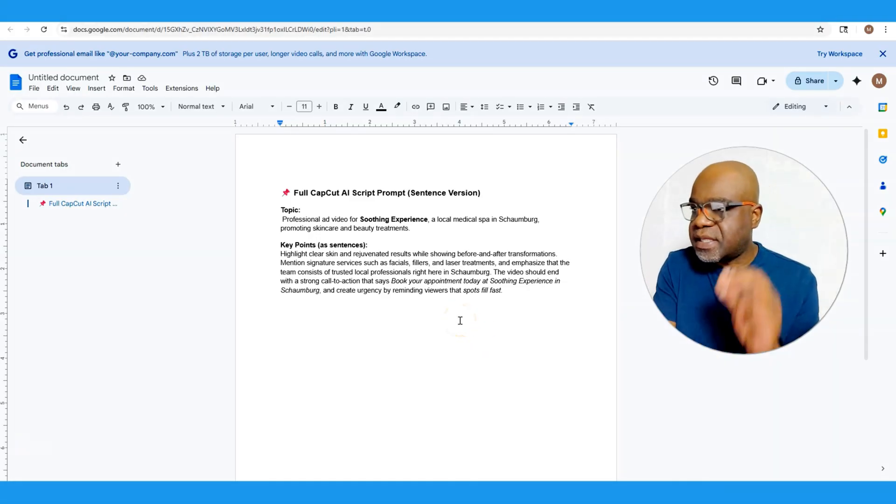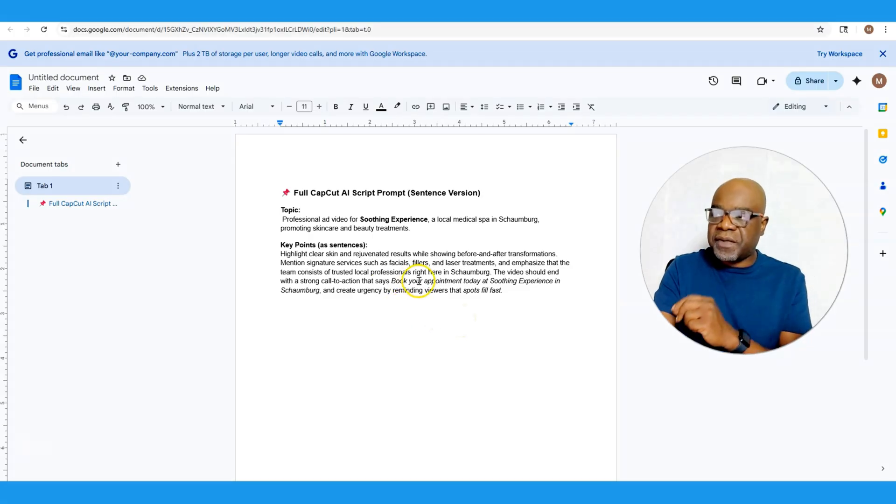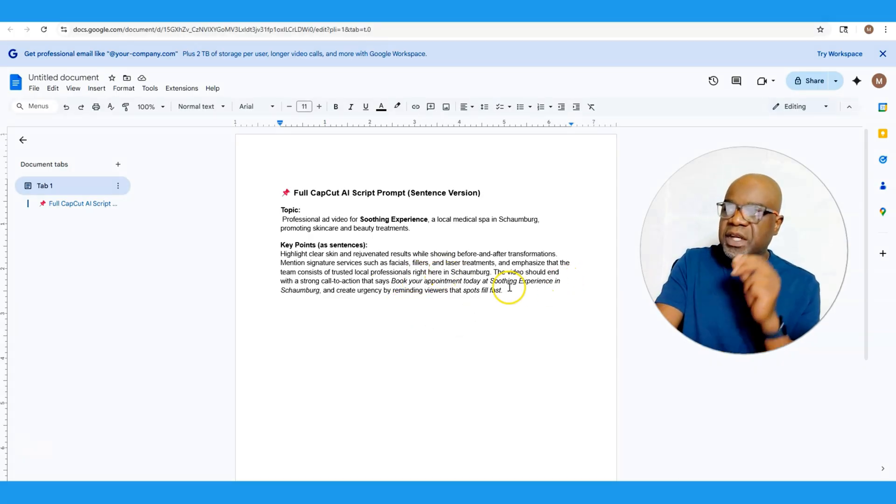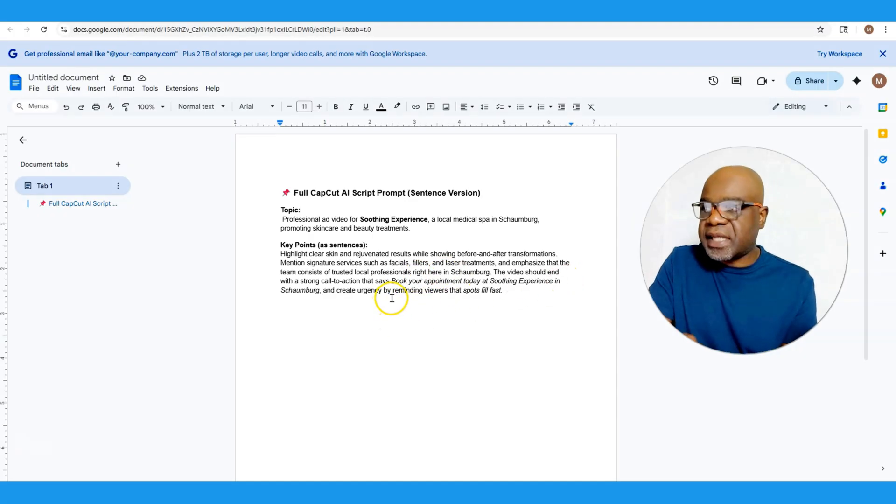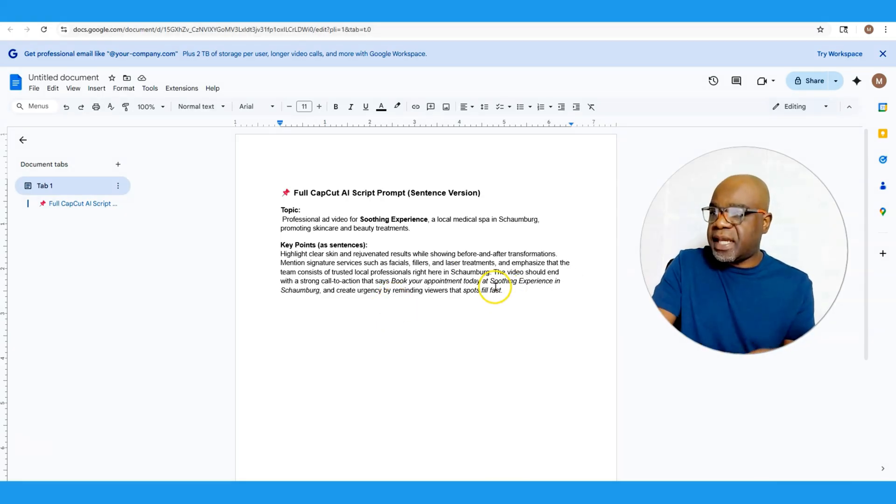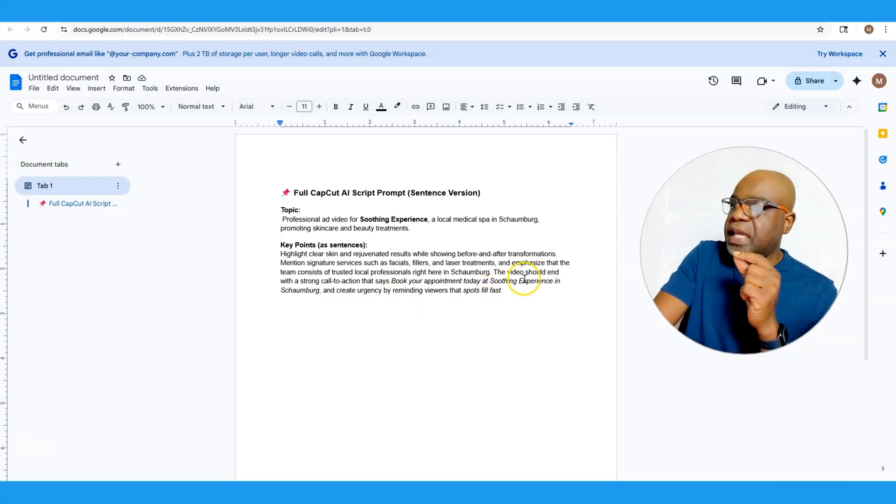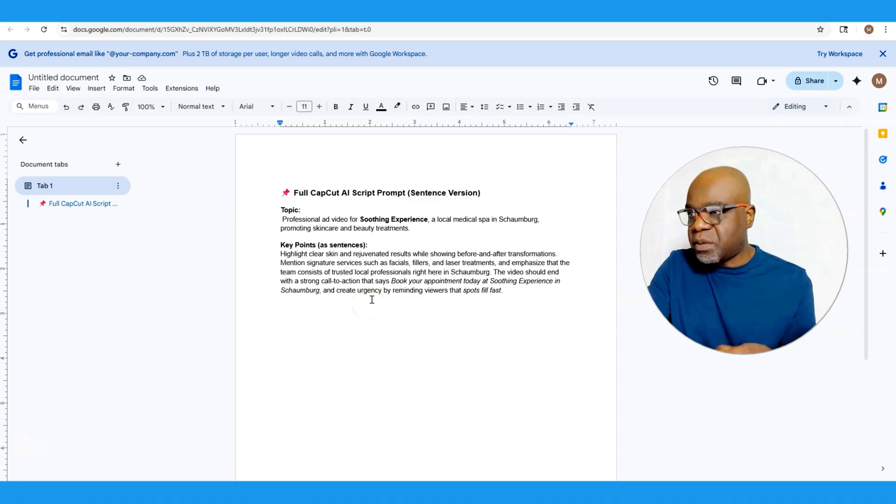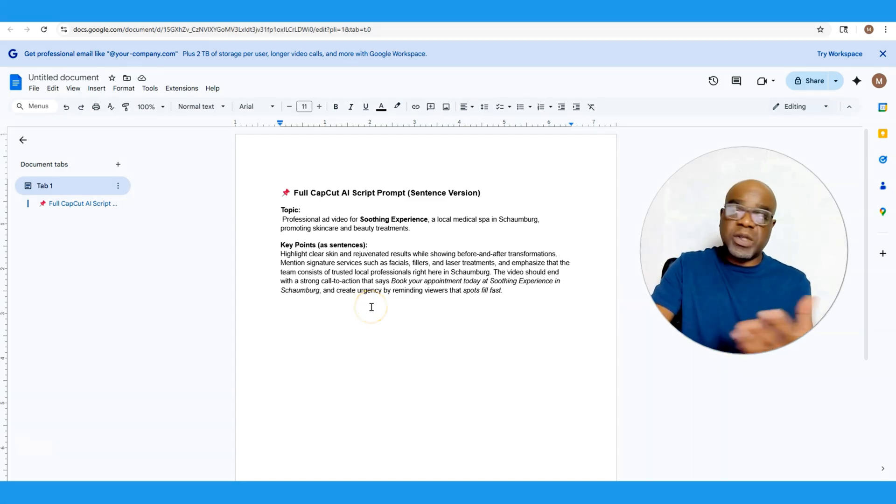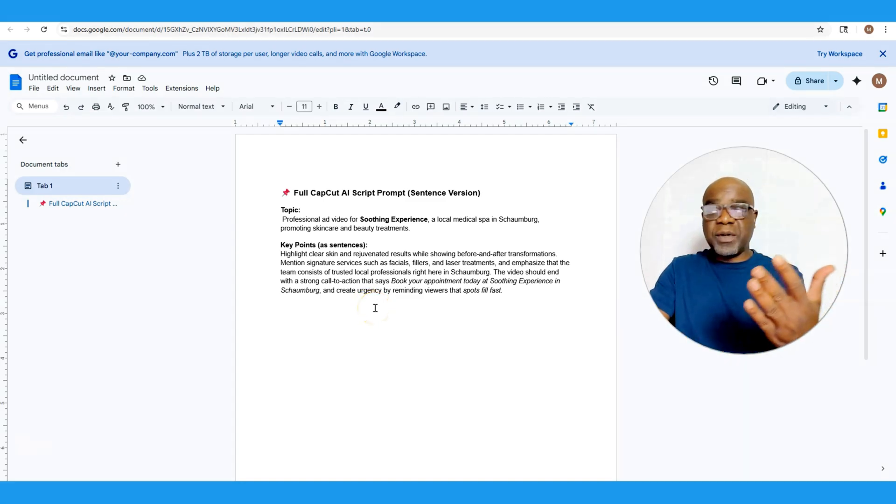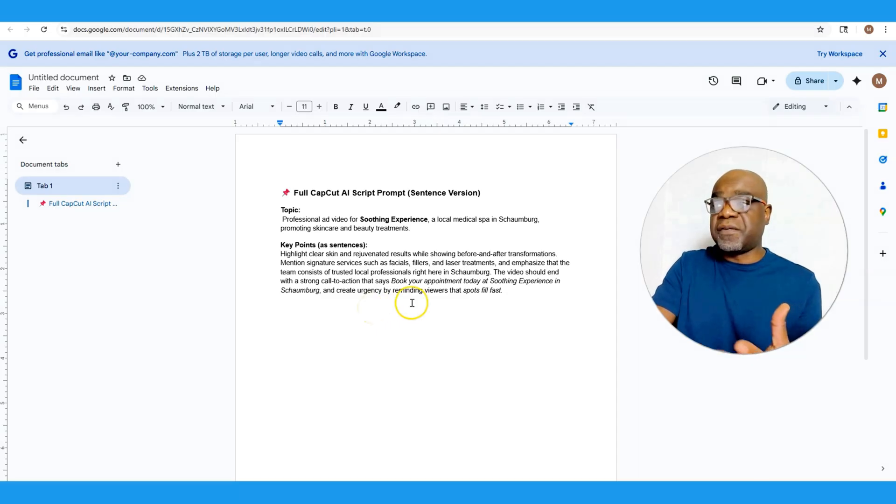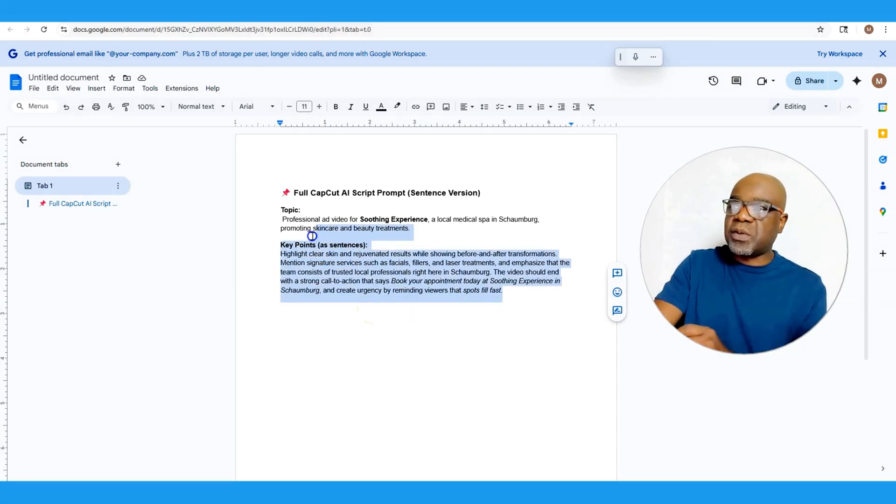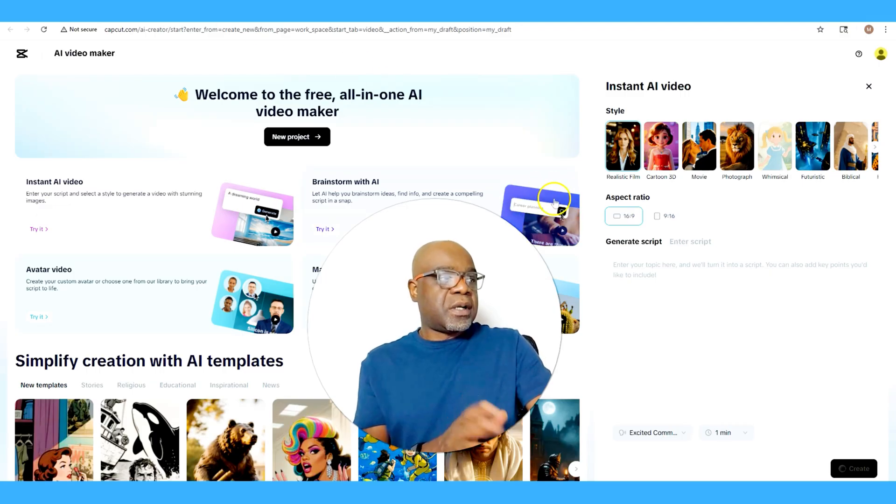The video should end with a strong call to action that says book your appointment today at Soothing Experience in Schomburg and create urgency by reminding viewers that spots fill fast. So think of it as a prompt that says hey, I want to generate business and I want to create a video for that. That's what we're going to put in here, so I'm going to come right here and then paste it.